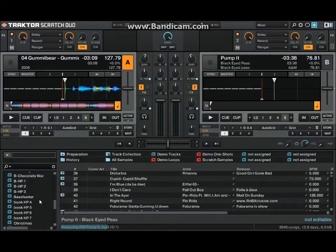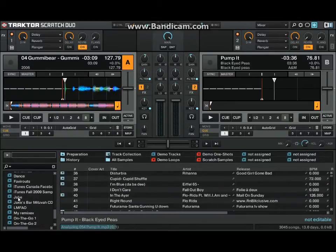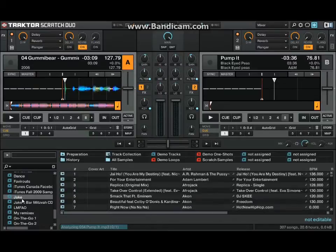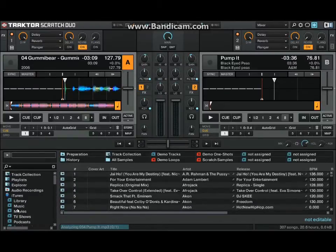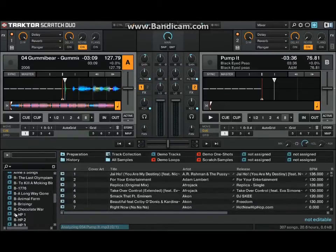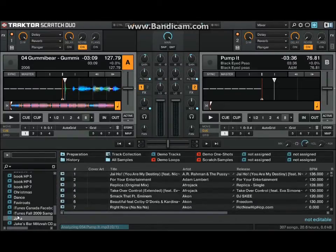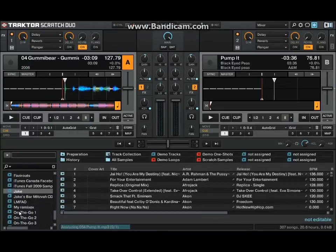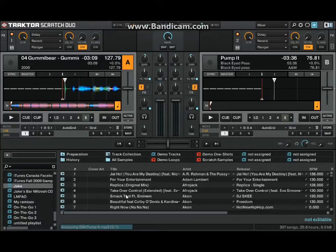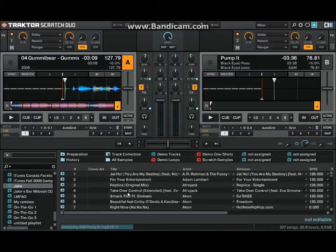So first of all, this is like Traktor Duo. It has integration with iTunes. Traktor's audio only, so if you're looking for video you're looking at the wrong thing. But for anything else, Traktor does superbly well.